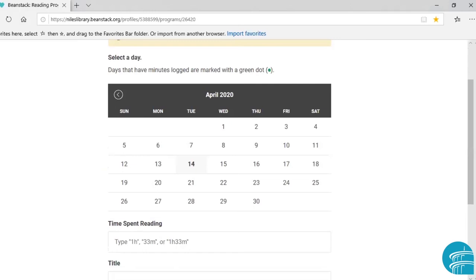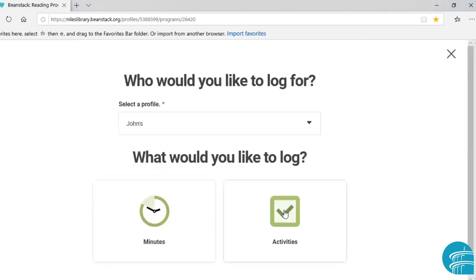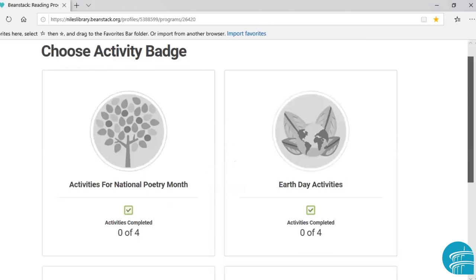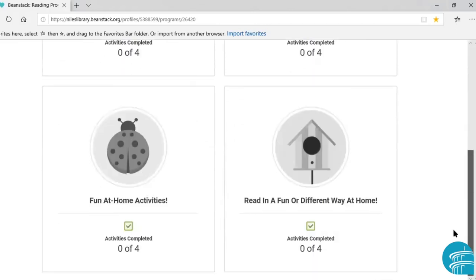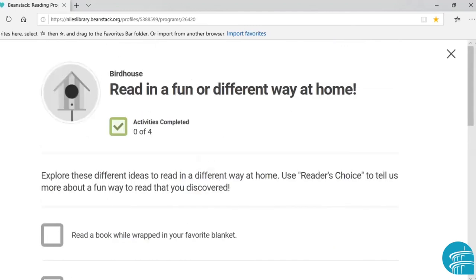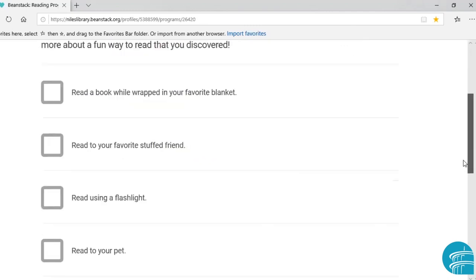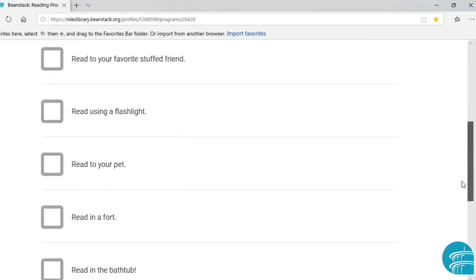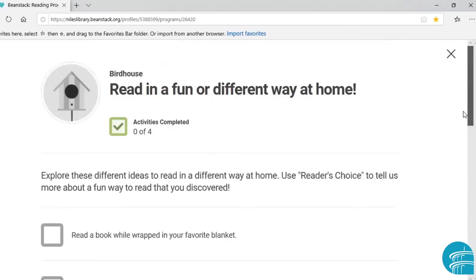Now if you go back, you can see there's an option to log activities. Not all of our programs have activity badges, but many of them do. If you click on Activities, it will show you the different activity badges available for that program. And if you click on a badge, it will take you to the individual activities that you must complete in order to earn that activity badge.